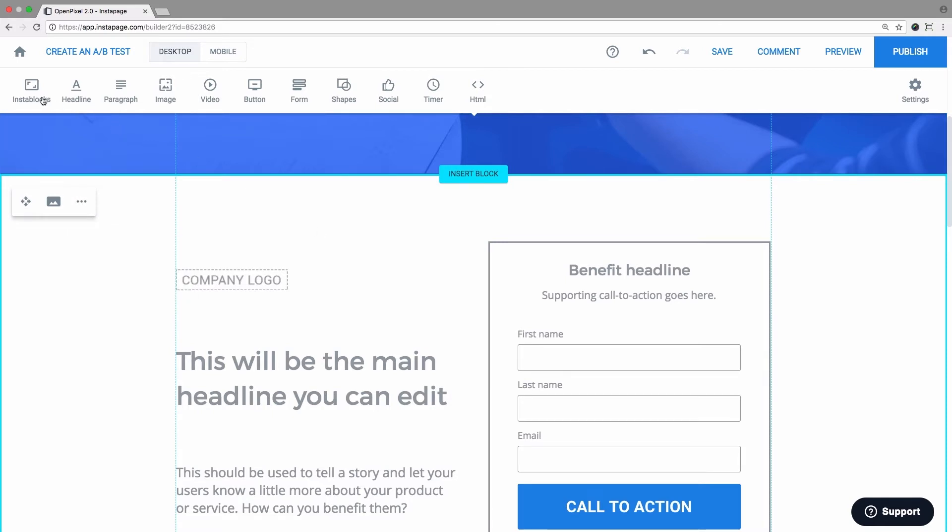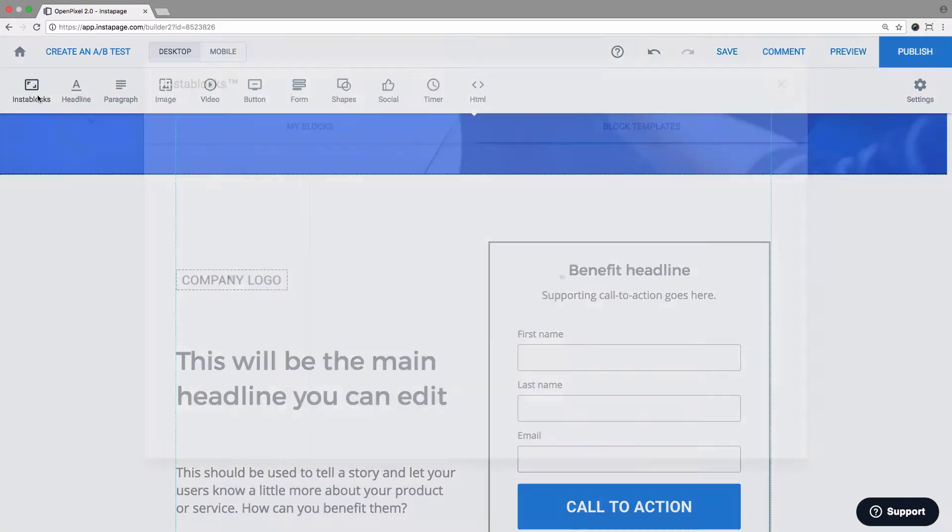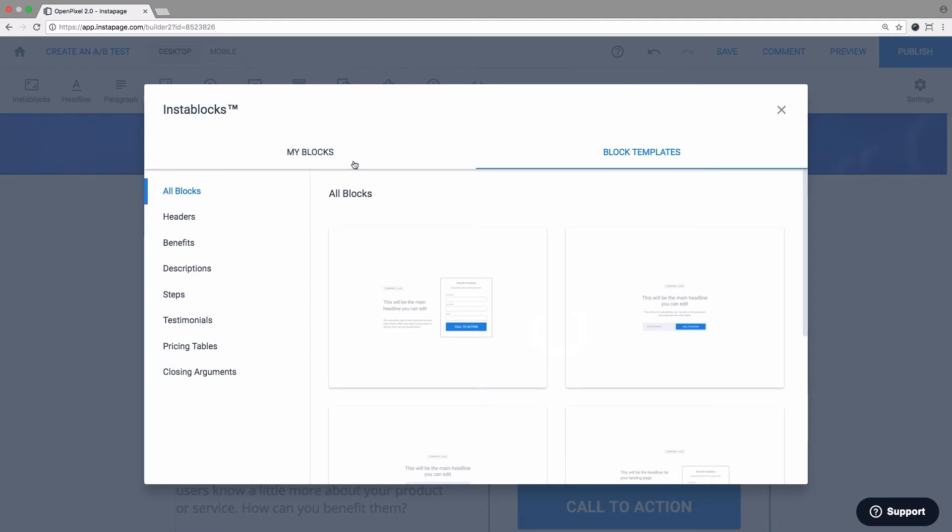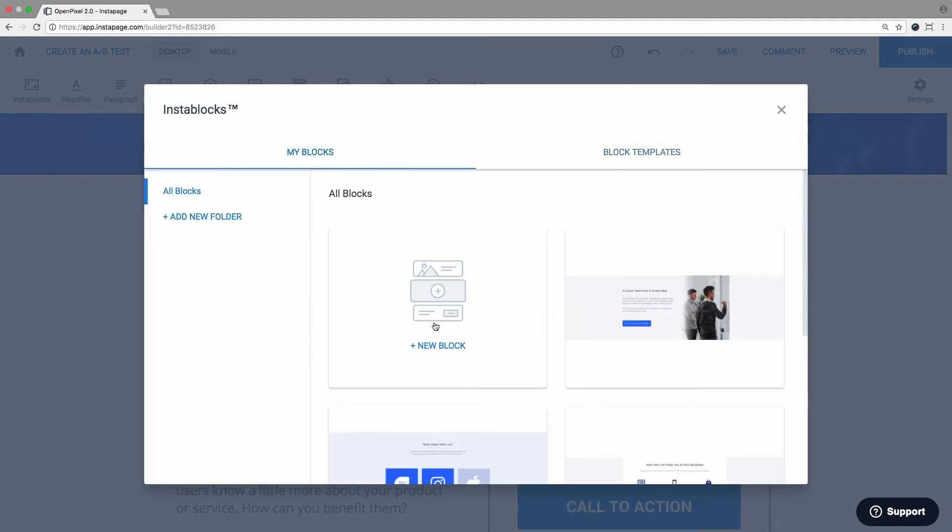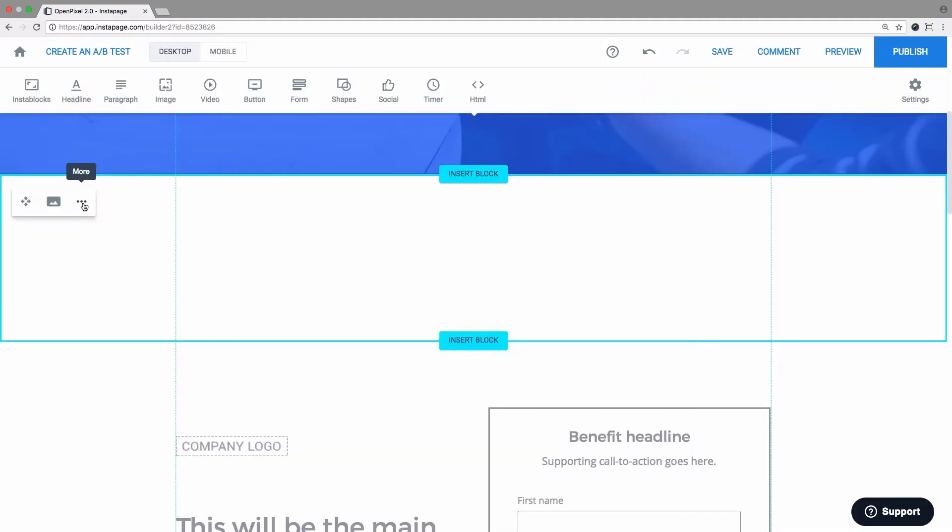If you'd like to create a block from scratch, open a page and click My Blocks. Select Add New Block, customize it, and save it.